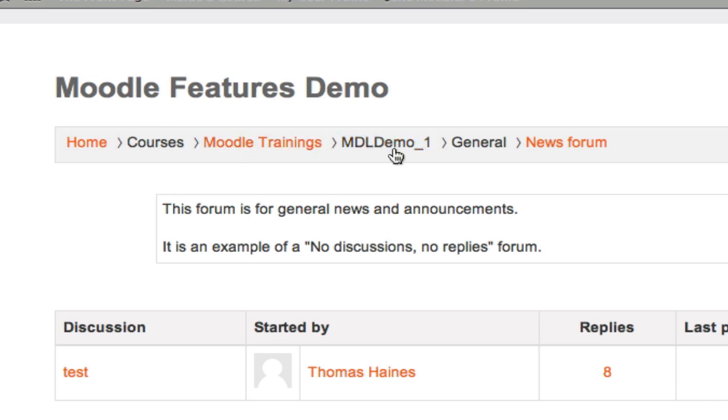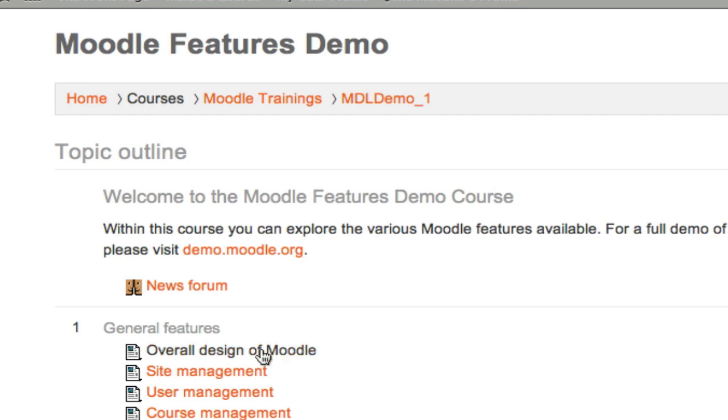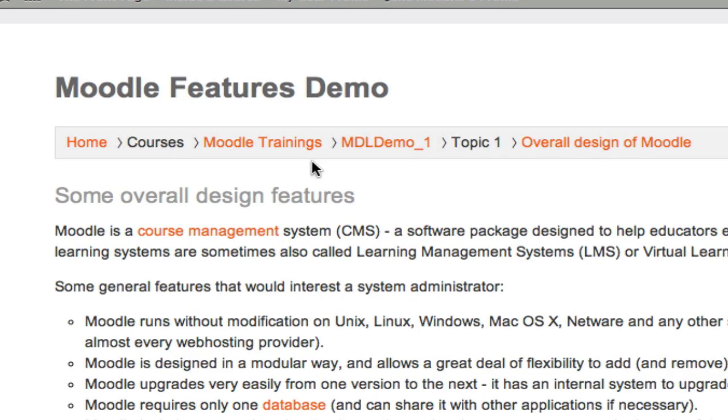So this is very different, a huge difference in our breadcrumb trail structure. As I drill into other activities, such as the overall design of Moodle, again, topic 1 is where this activity is located, then the name of the activity.